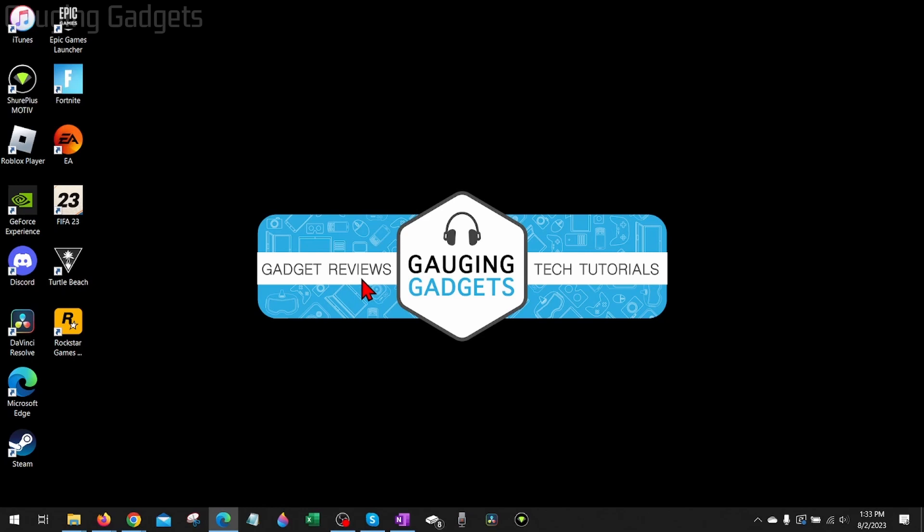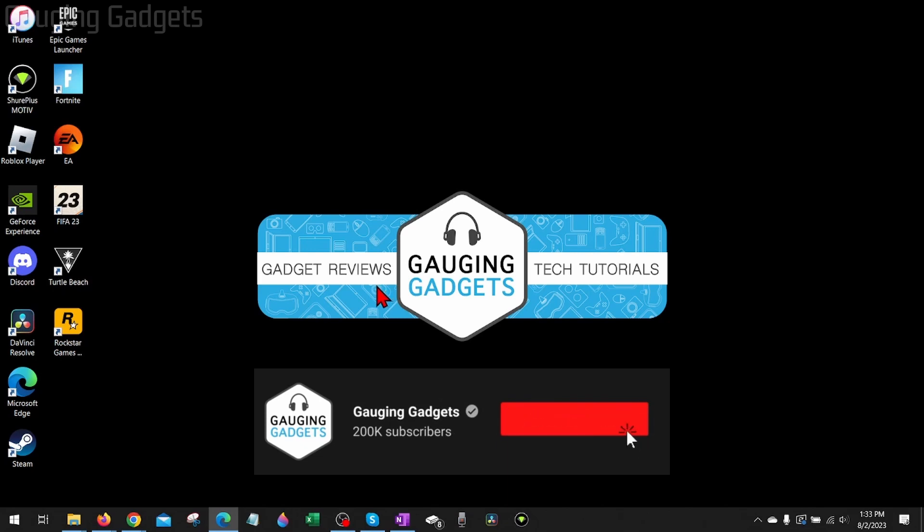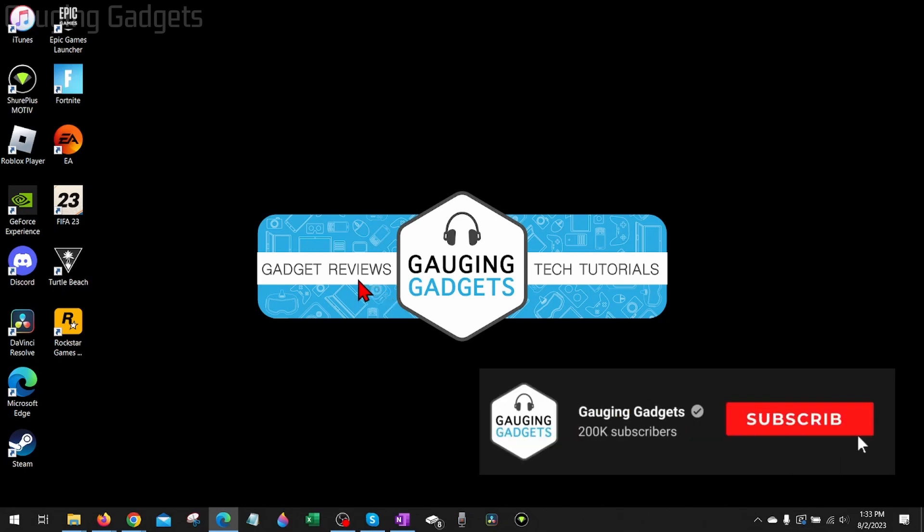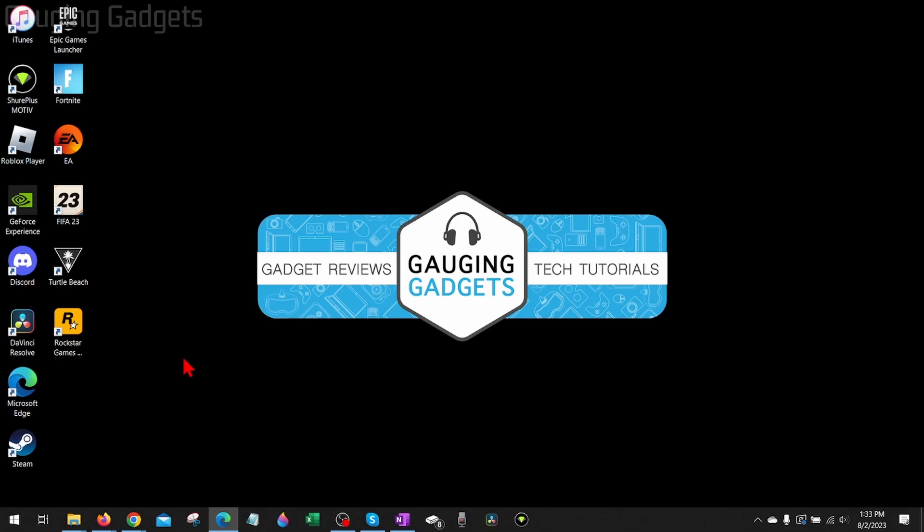If this video helps you, please consider giving it a like and subscribing to my channel because that really helps me out. In this video, I'm going to show you several different steps that hopefully fix Roblox error code 277 for you.